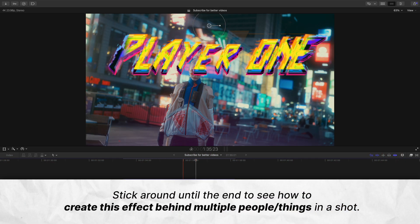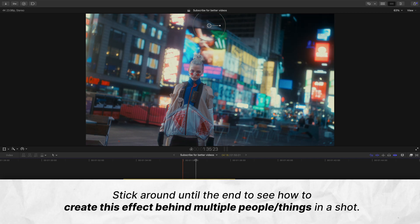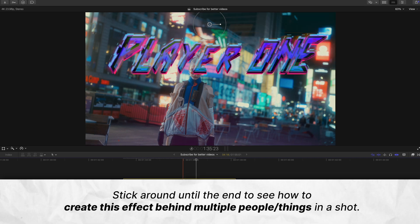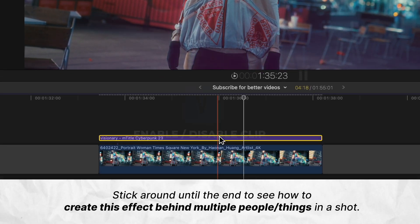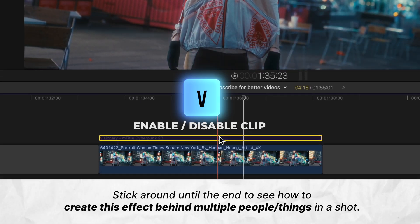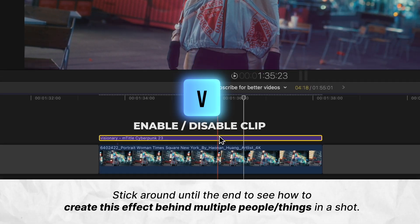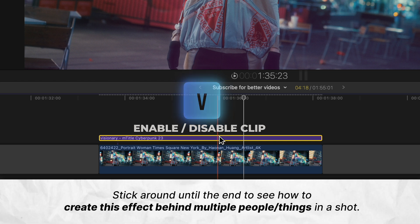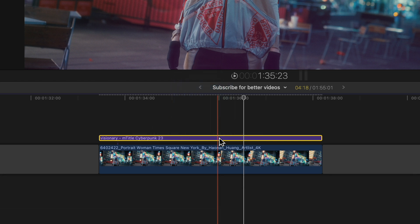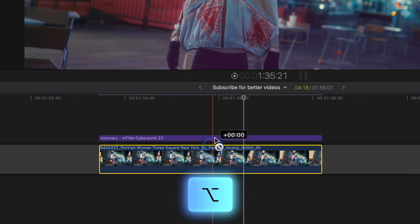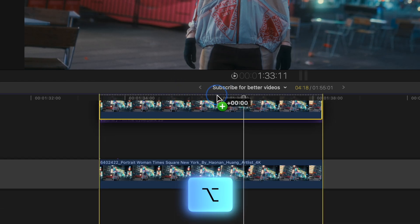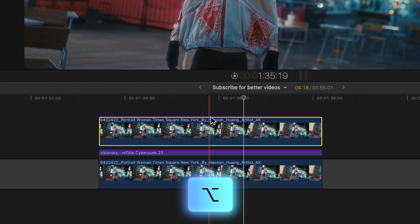So we have this title that we want to be behind our subject here. I'm disabling this clip just by pressing V on my keyboard. For this first method, all you're going to do is take your clip, press Option, and drag up above your title.